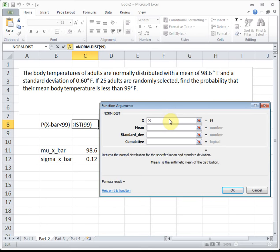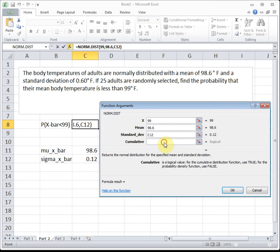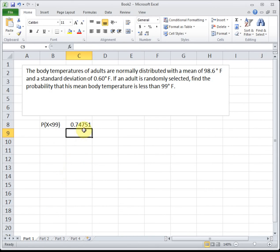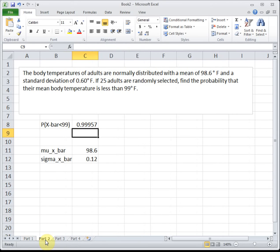We're looking for the area to the left of 99. Our mean is still 98.6, but now our standard deviation is the new value — 0.6 divided by the square root of 25 — and for cumulative we put TRUE. So the probability that a group of people's average is less than 99 degrees is almost 1: that's 0.9996, a really high probability. Comparing to the previous part, the odds one person is less than 99 is only about 75 percent, but the odds the average of a group is less than 99 is almost 100 percent.